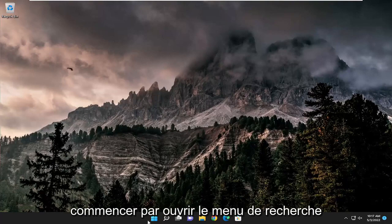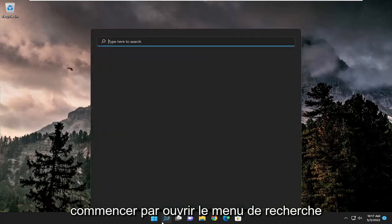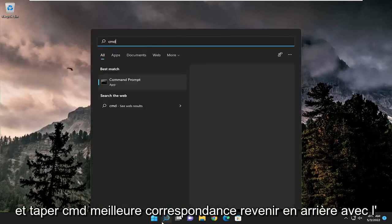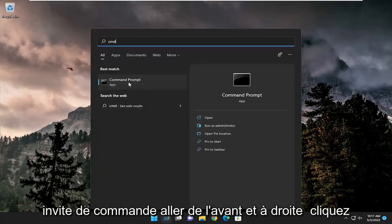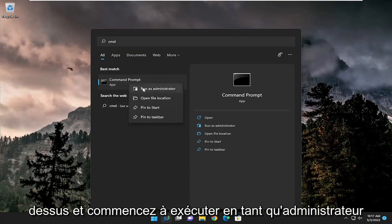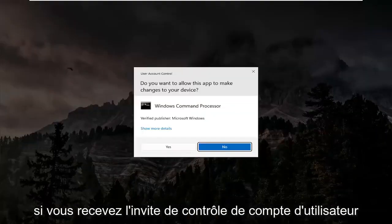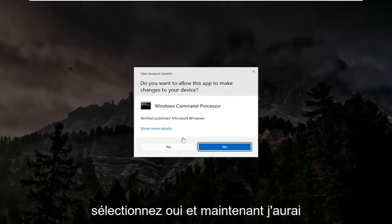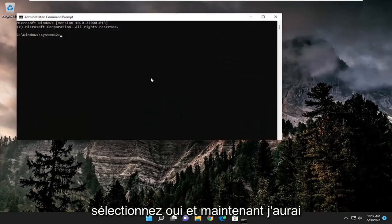So we're going to start off by opening up the search menu and type in CMD. Best match, go back with Command Prompt. Go ahead and right click on it and select Run as Administrator. If you receive the User Account Control prompt, select Yes.